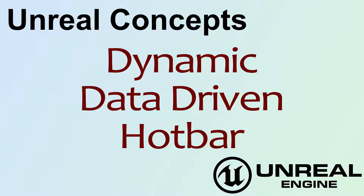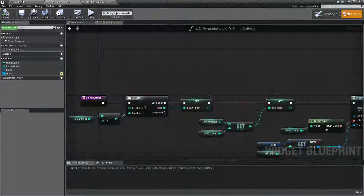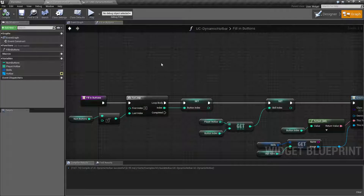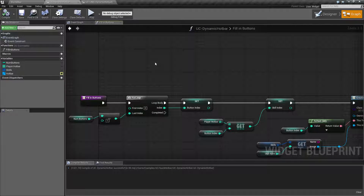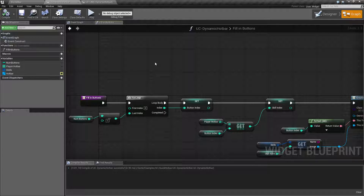Hello, welcome to video 4 - Unreal Concepts - a dynamic data-driven hotbar. Unreal Concepts are a way of simply showing a concept inside of Unreal Engine 4. This is not going to be a complete project or a complete system; this is just going to be showing how something may work.